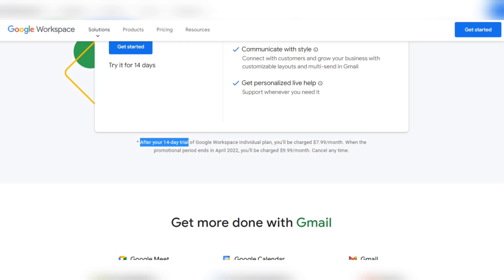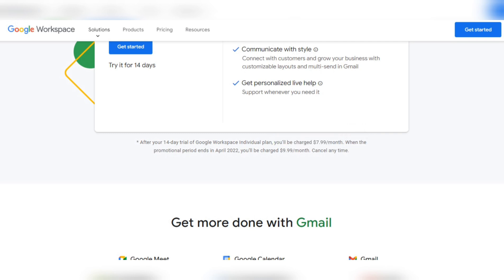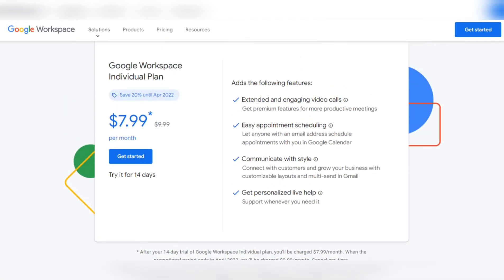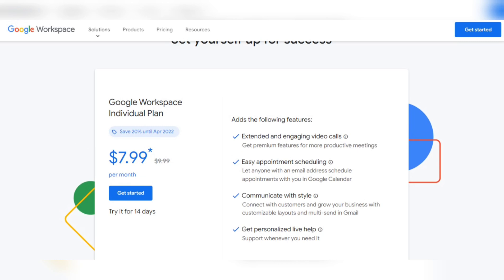You get a 14-day free trial, then you're charged $7.99 per month. When the promotional period ends in April 2022, the price goes up to $9.99 per month — almost $10. You can cancel anytime, and it's really nice to try it for 14 days to see the difference.